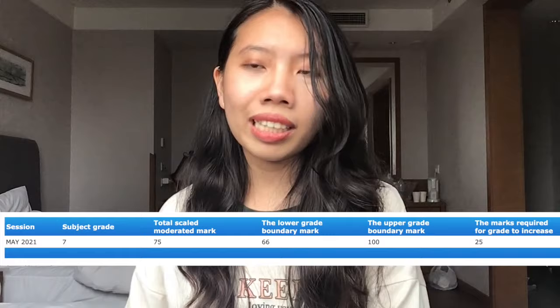Hey guys, welcome back to the channel and to the very first video series where I go through my study method and tips for each of my IB subjects. Today we will be focusing on psychology, which I took at HL level. It's one of my favorite subjects to study for, and I developed a very systematic approach that helped me score nine marks above the boundary for a seven in my May 2021 assessment.